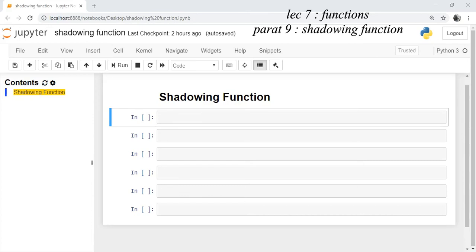Welcome to part 9 of lecture 7 of this Python tutorial series. The topic of today's session is shadowing function. Let's start.